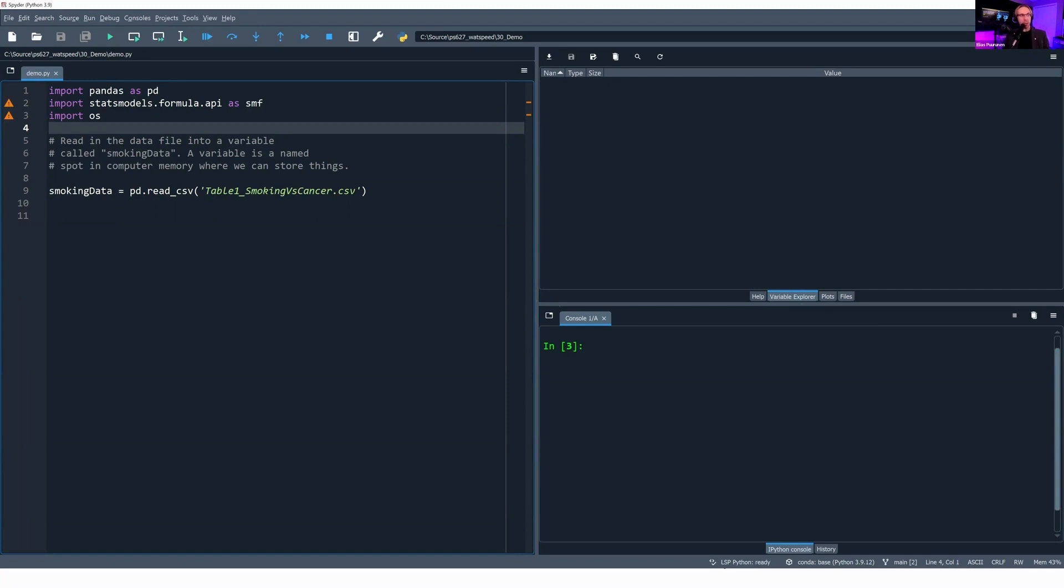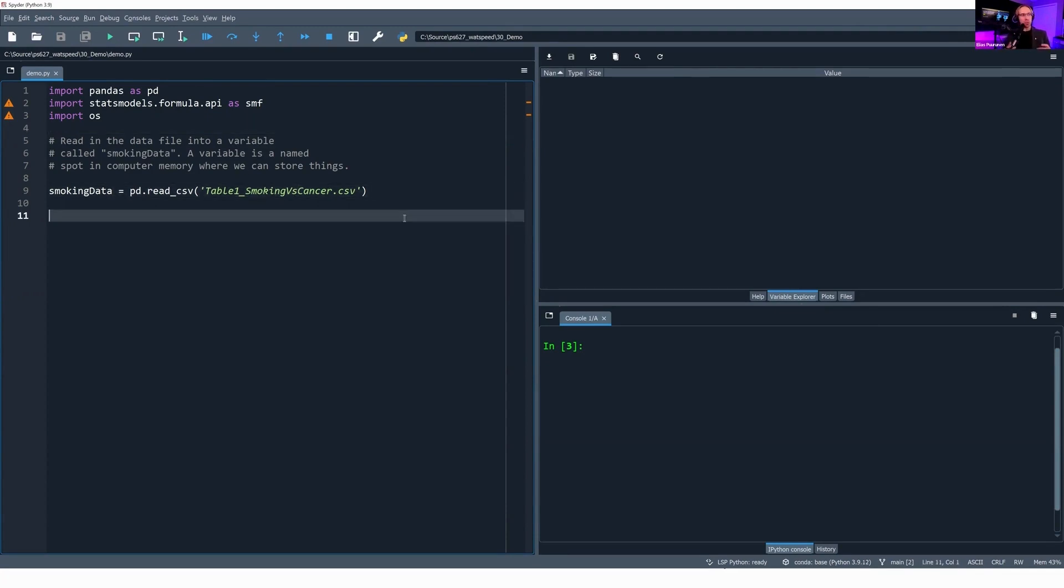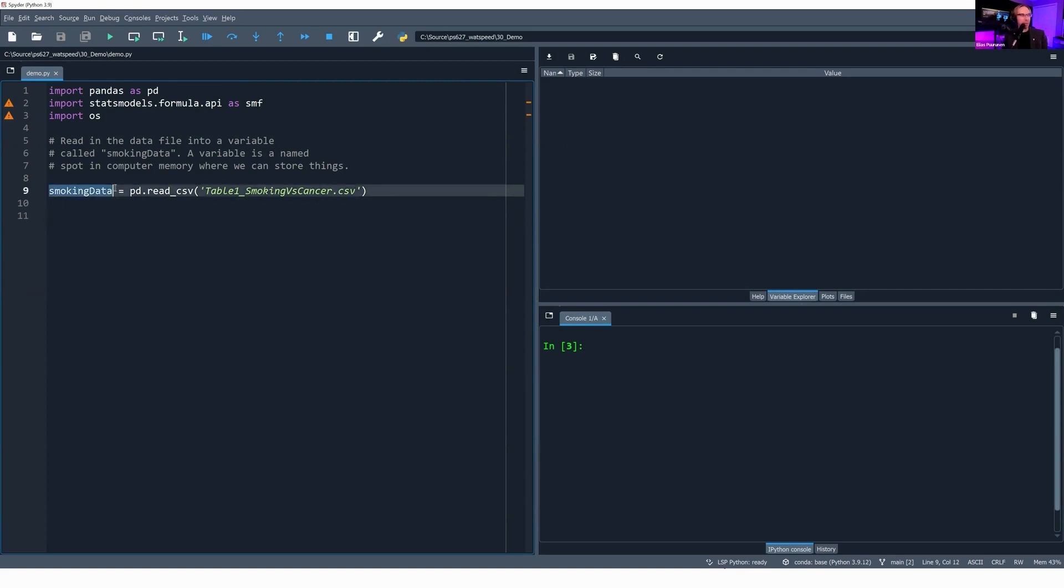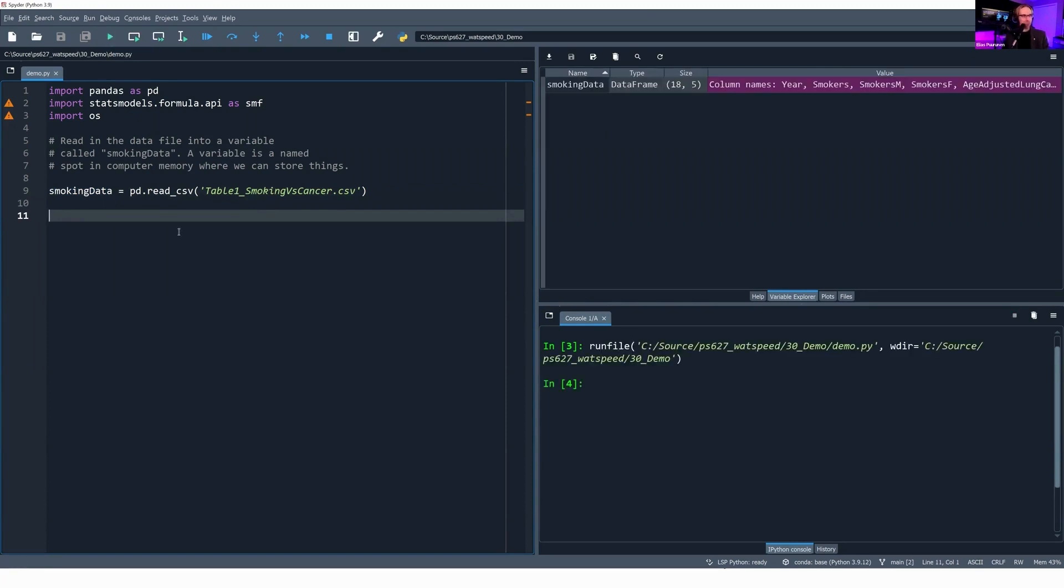Pandas is how we will read and manipulate our data files, and stats models is how we will build and run our regression models. First, we bring in our libraries. Good practice is to put your library imports at the very top. Then I'm going to read in my data file, my table1_smokingvscancer.csv file from the disk and read it into a named spot in memory. This is called a variable, and this variable name is going to be smoking_data. On my keyboard, I'm going to press the F5 key. I can also hit the run key up here.